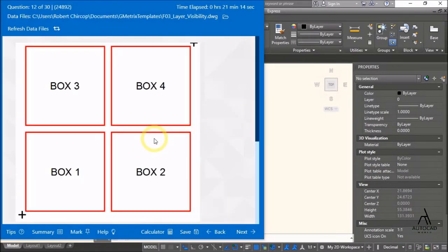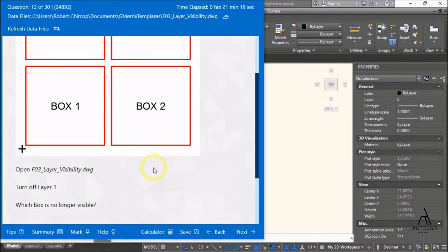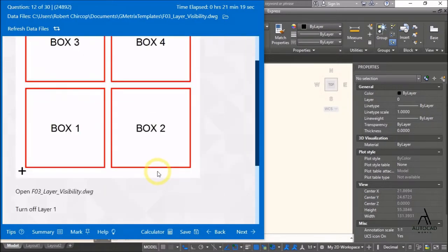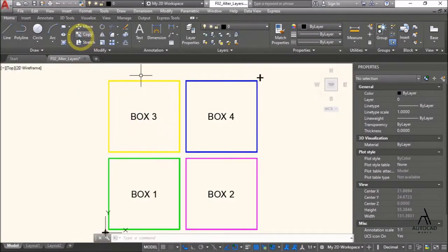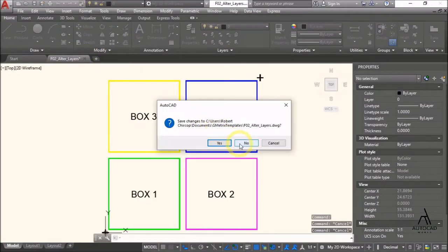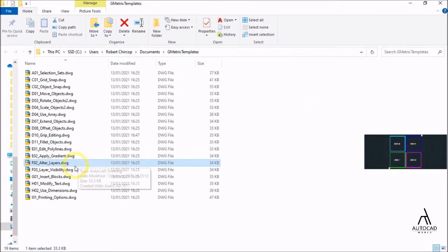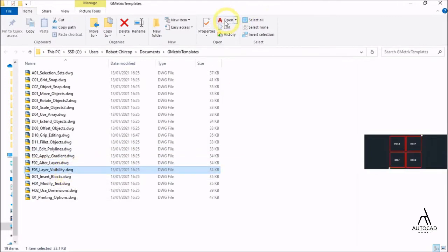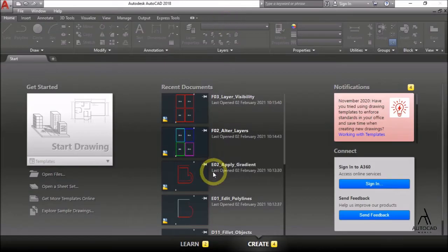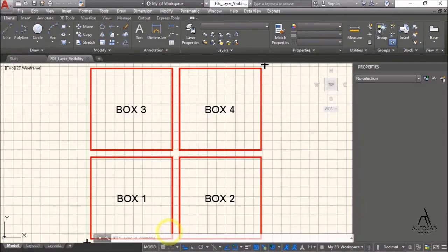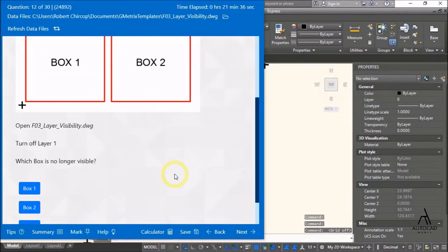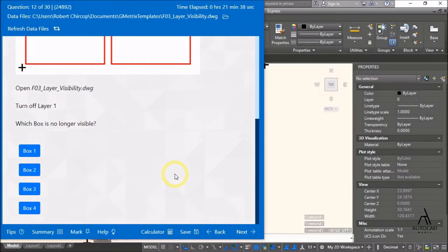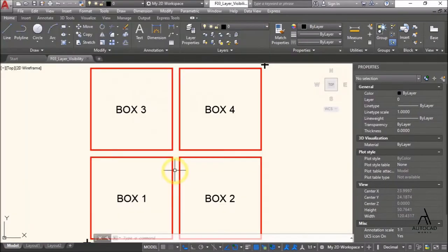Question 12: open F03 layer visibility drawing. Open F03. Turn off layer 1 — which box is no longer visible?